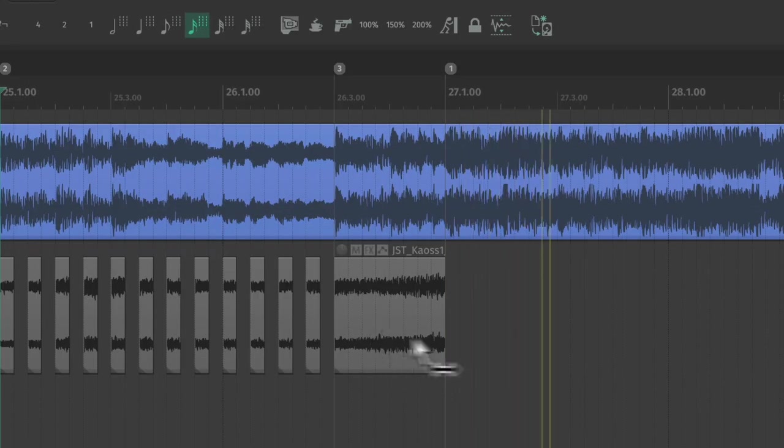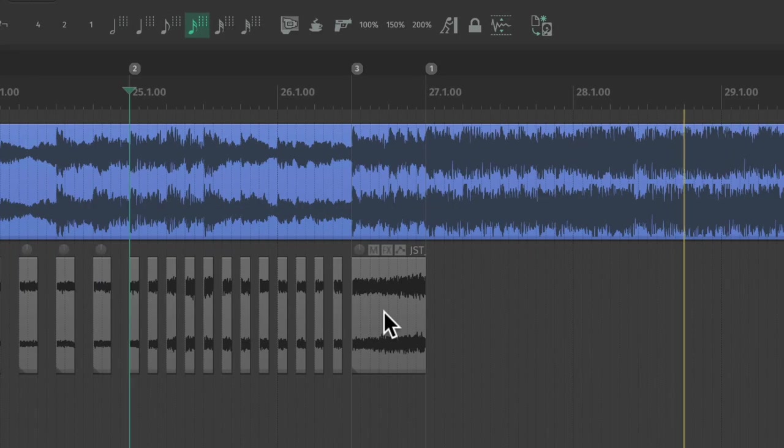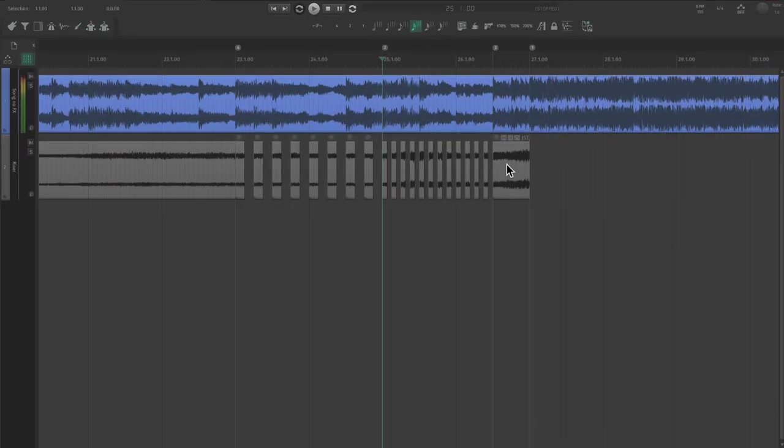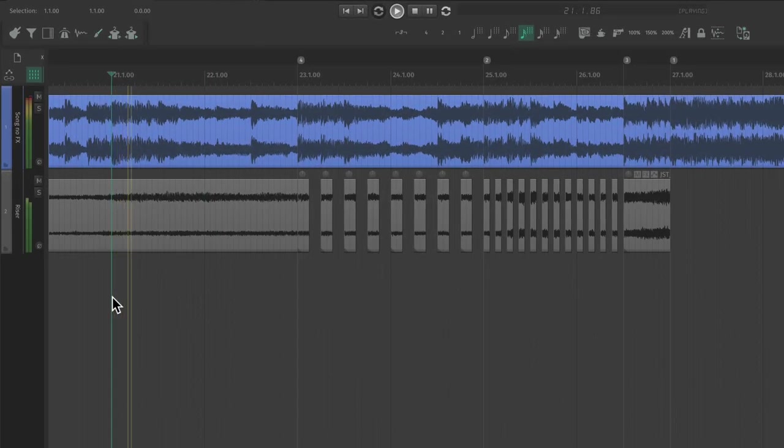Once these drums come in, they're doing the job of getting us ready for the drop. So let's leave the riser uncut here. We really don't want to pull the tension away from the most important mix element anyway. Now our chopped riser sounds like this.